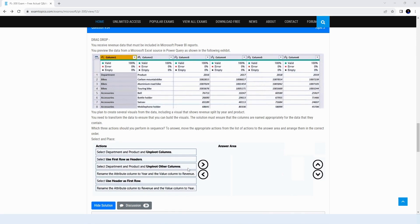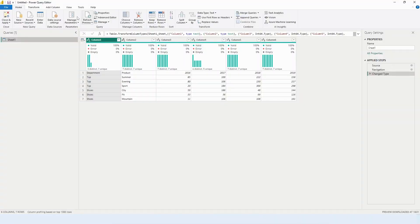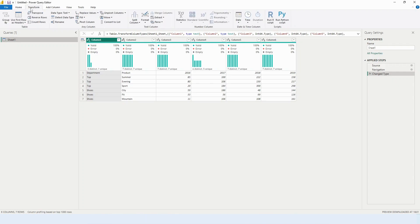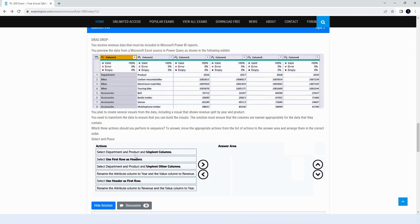One option is to select department and product and unpivot columns — let's try that first and see whether it's correct. To unpivot the data, go to Transform and then select Unpivot Columns. It asks us to select department and product, so let's select those two columns.